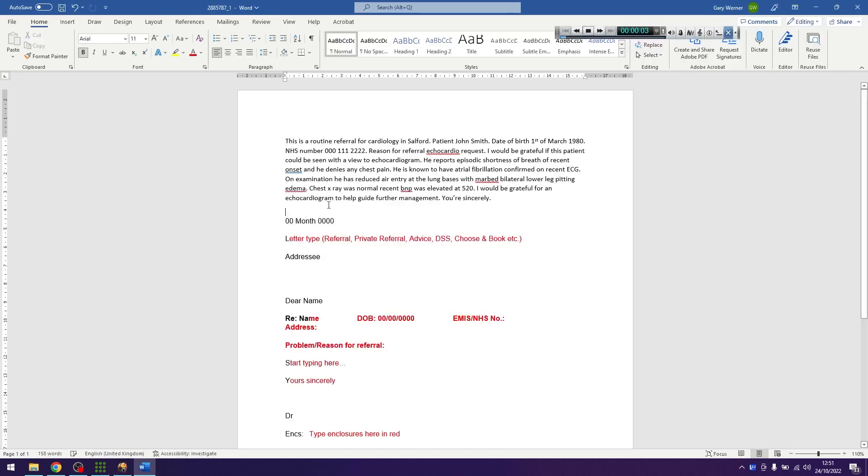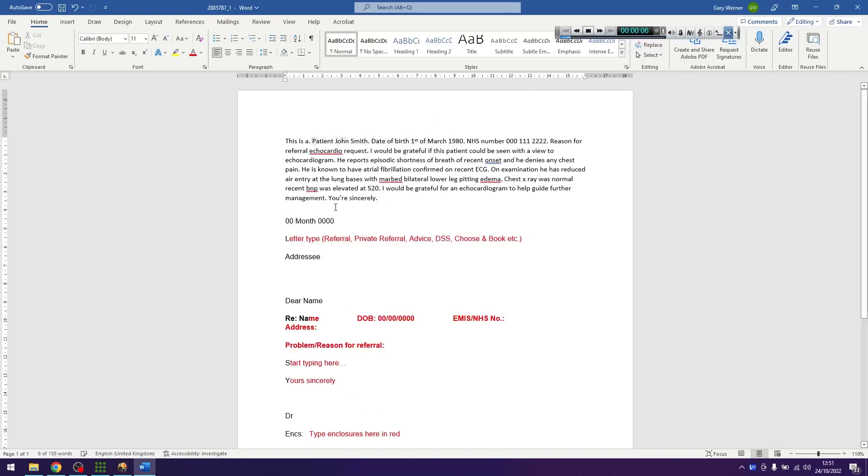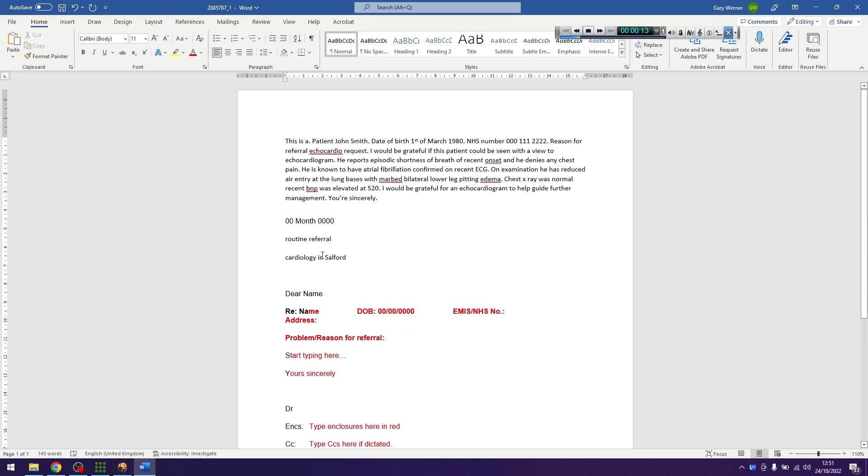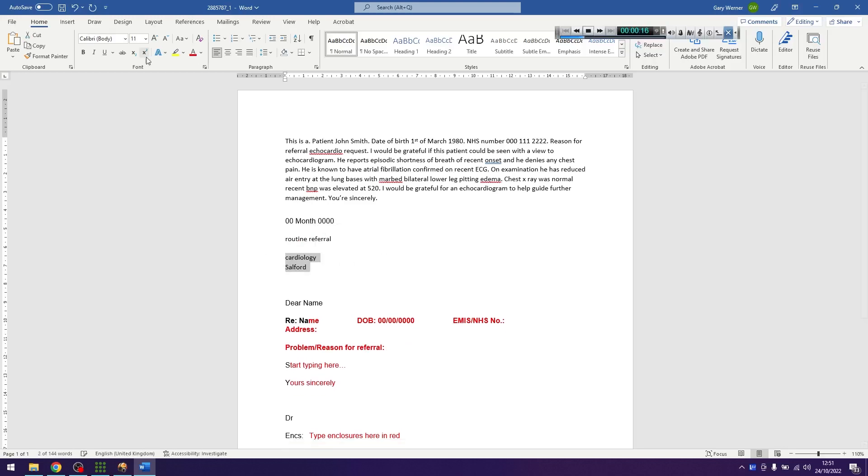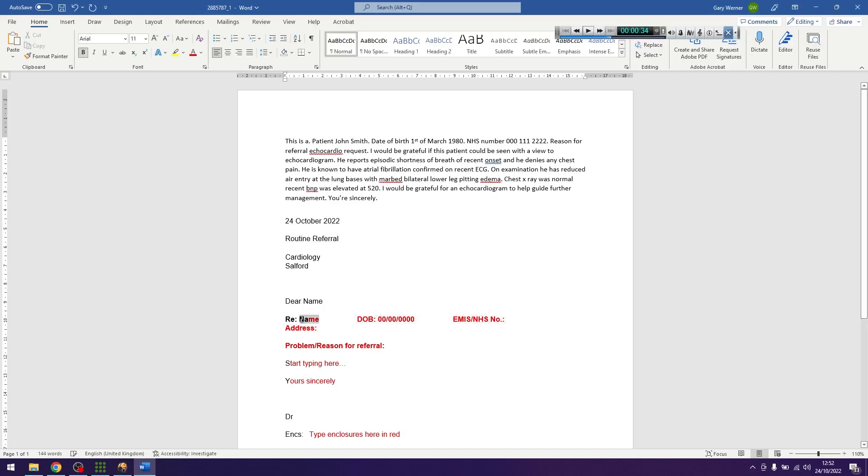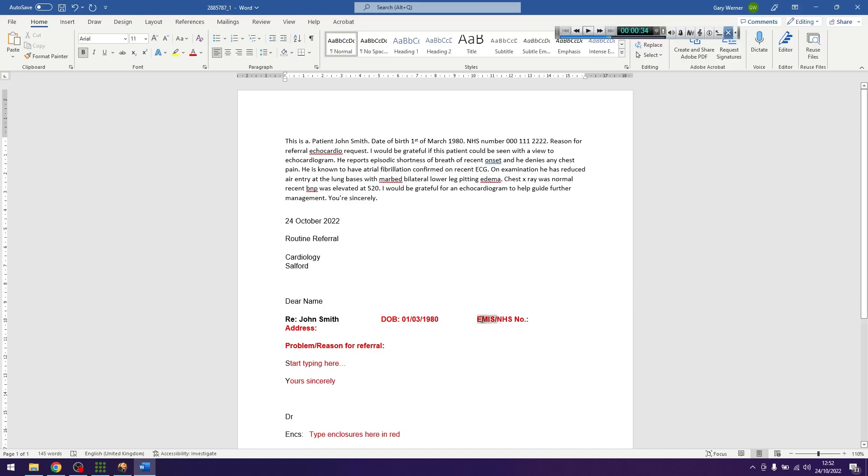The automatic speech recognition content will be above the template. Please copy and paste into the relevant sections on the template and then listen to the dictation and edit the document for errors and other formatting including punctuation etc. as appropriate.